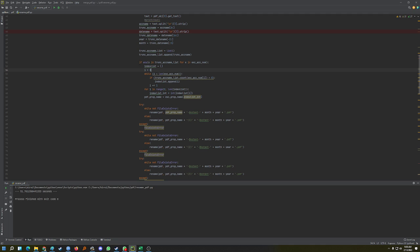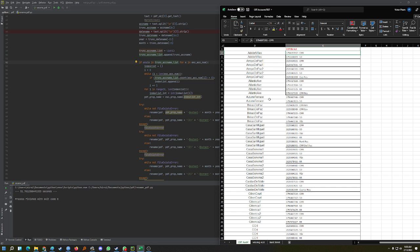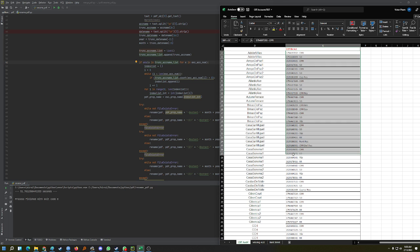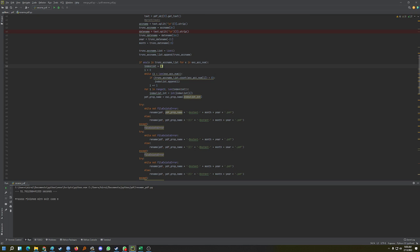Next, you check the list of account names you built from the PDFs against the Excel data. You're basically comparing the account numbers from the PDFs to the account numbers in the Excel sheet to see if they match. I made another list and check if the lengths and values align.